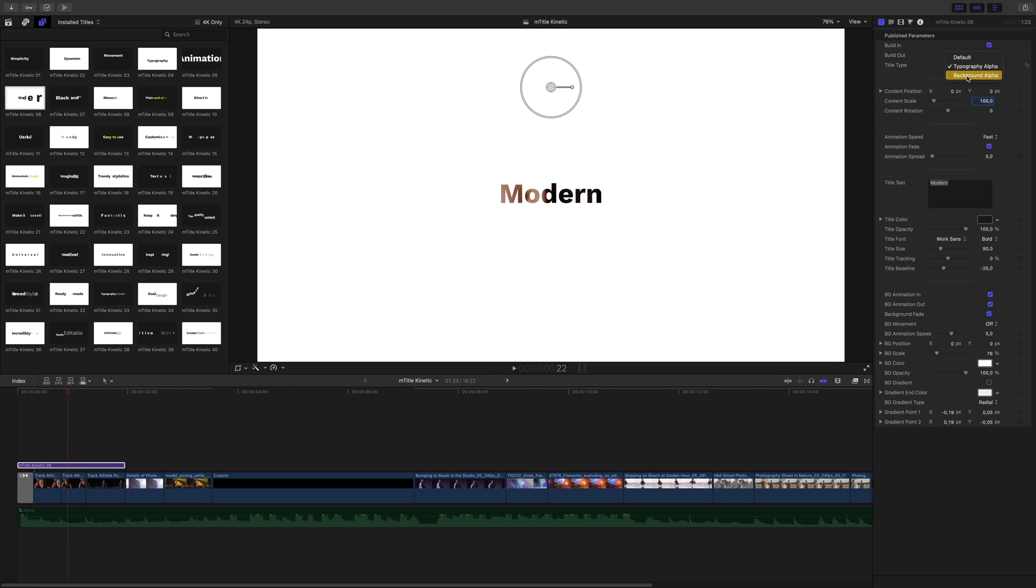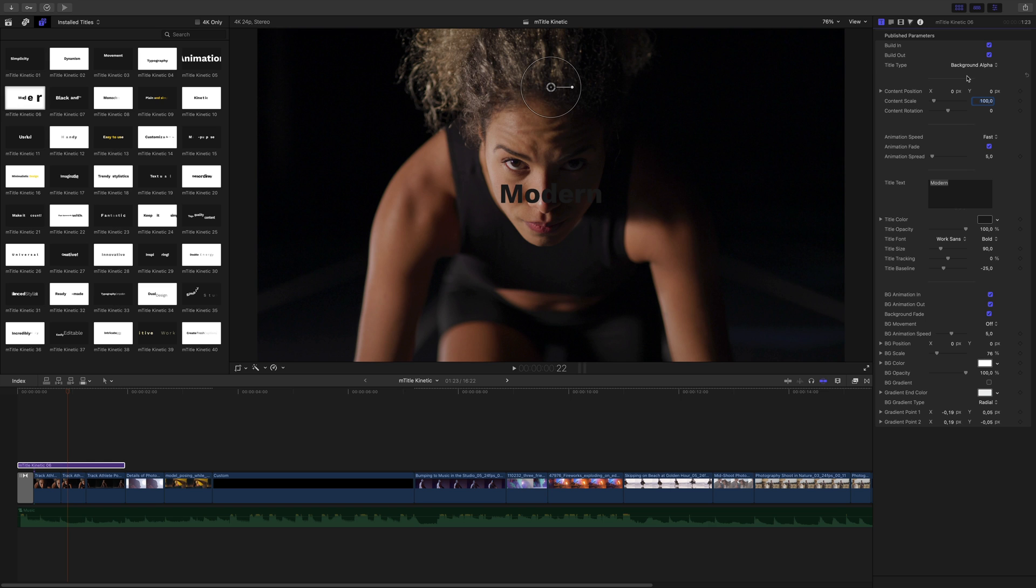If I switch to background alpha, the background layer will be fully transparent. Only the text will stay visible. I will keep the background transparent for this first title.